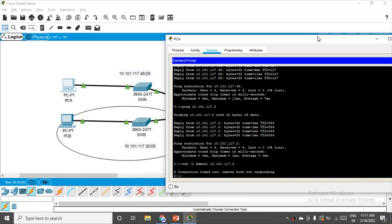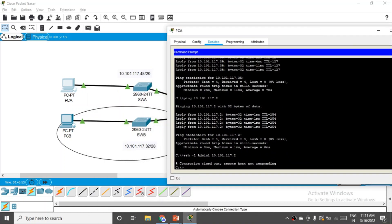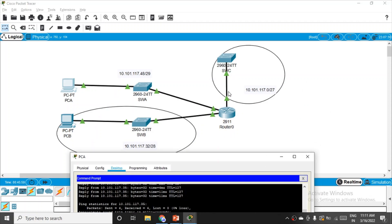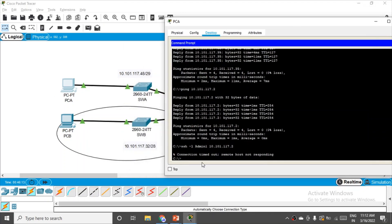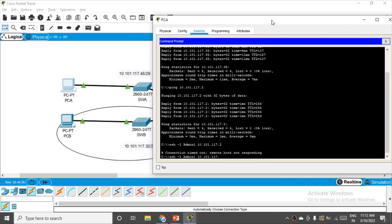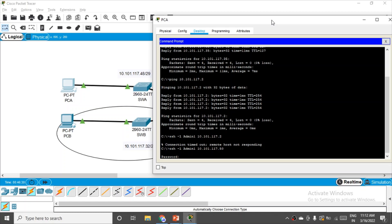If we try to access from PCA to switch A or switch B it will be allowed, because the ACL is set only on gigabit 0/2 — this interface area remains unaffected. Trying SSH from PCA to switch A: network was .48, router .49, switch A is .50. Firing the command with the switch A IP — it asks for the password, confirming PCA can access switch A and switch B. That's it for this practical.